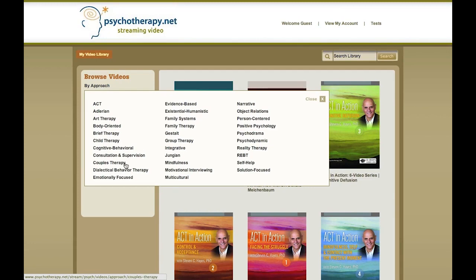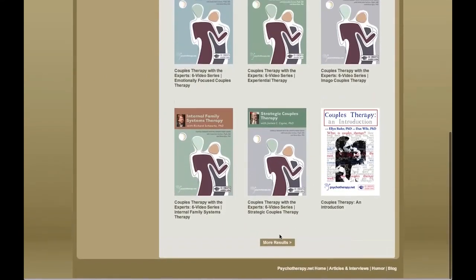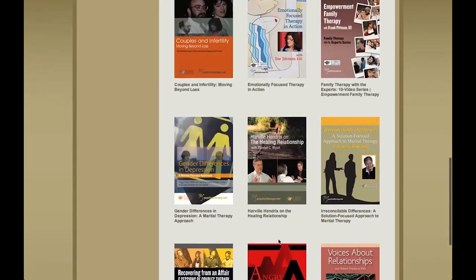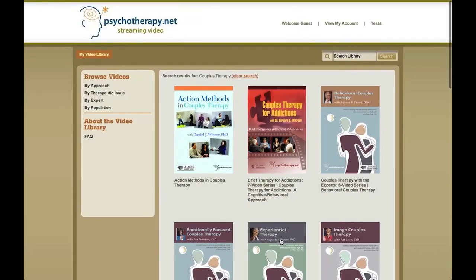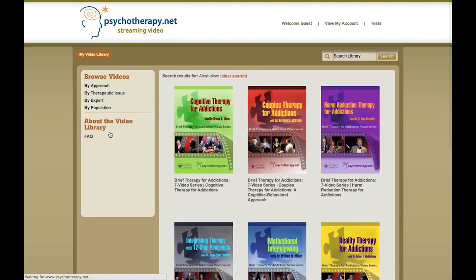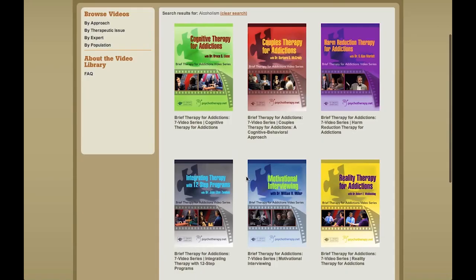For example, I can look at couples therapy videos, and here are all of our couples therapy videos — quite a few. I can also look by various therapeutic issues, for example, alcoholism. Quite a few videos on that topic as well.